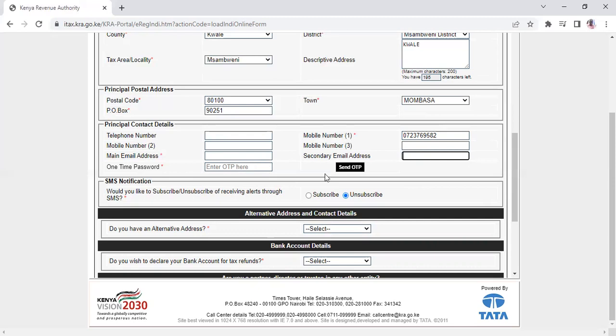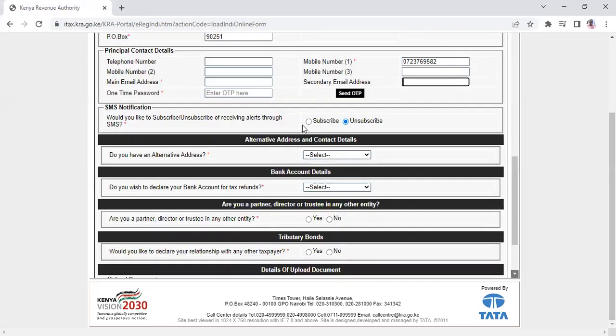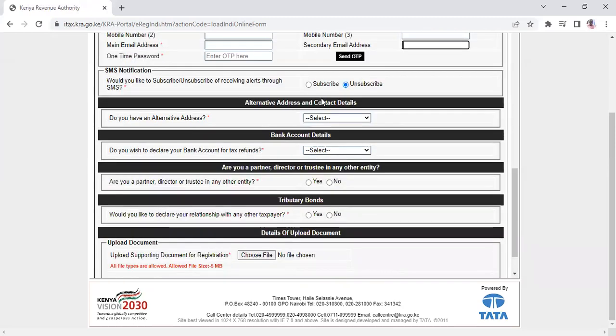When you click send OTP after entering your email address, a code will be sent to your email. Take that code and enter it in the verification field.